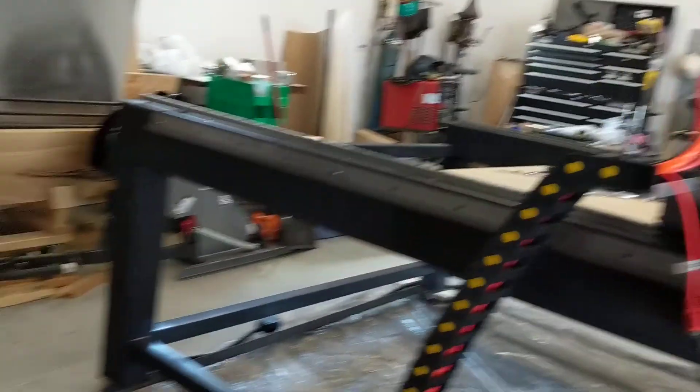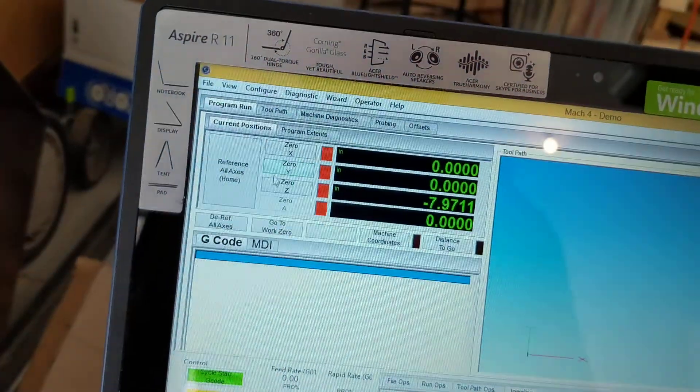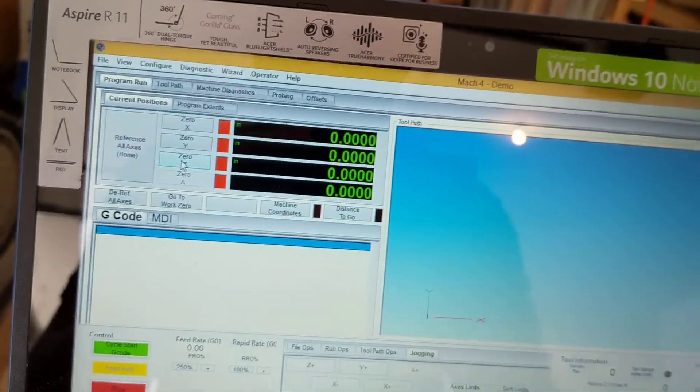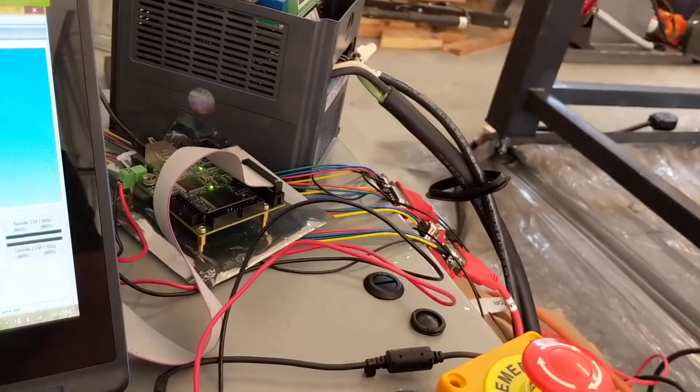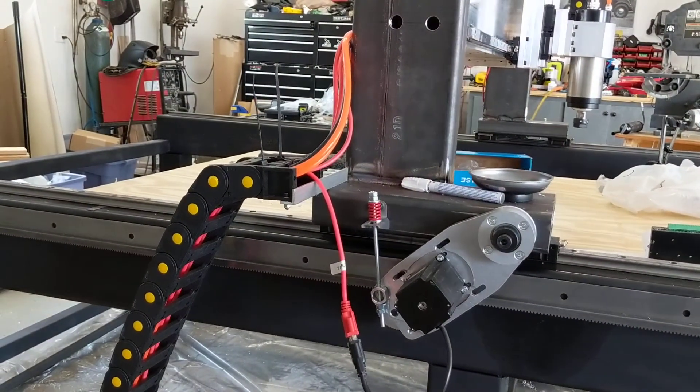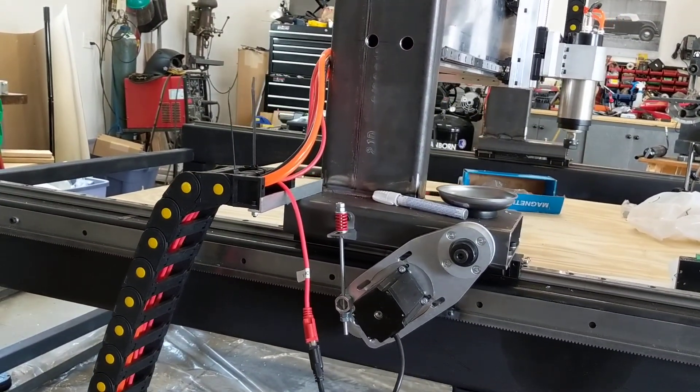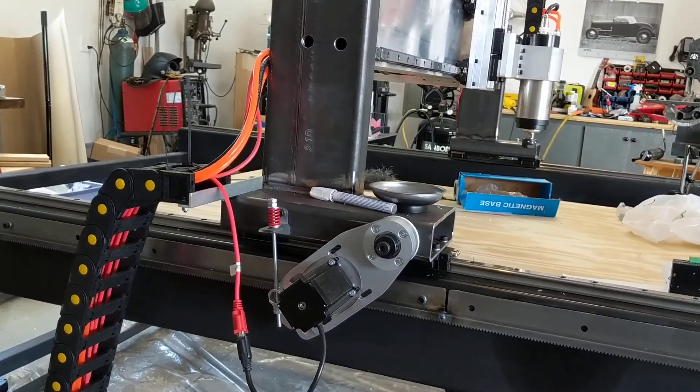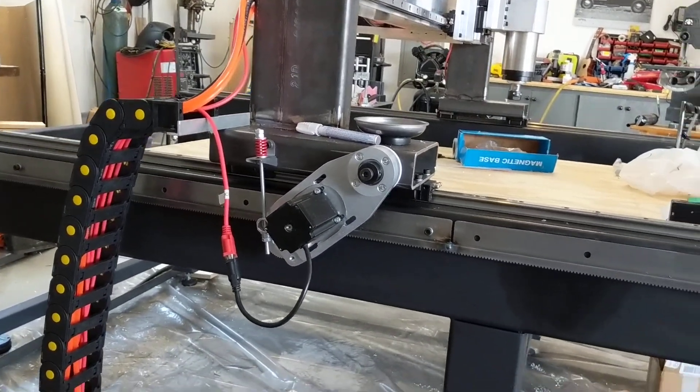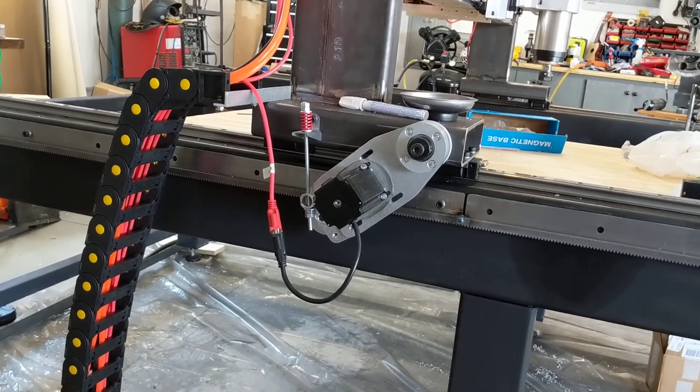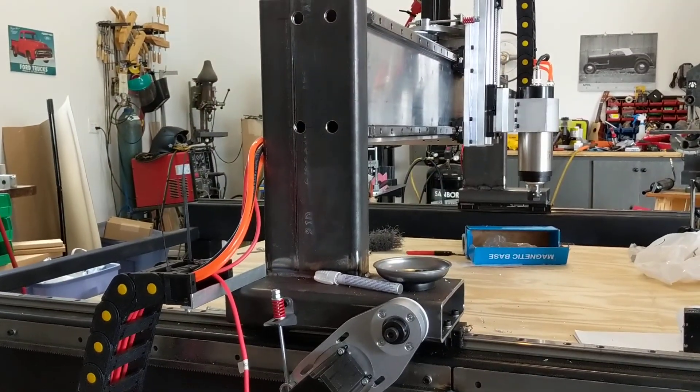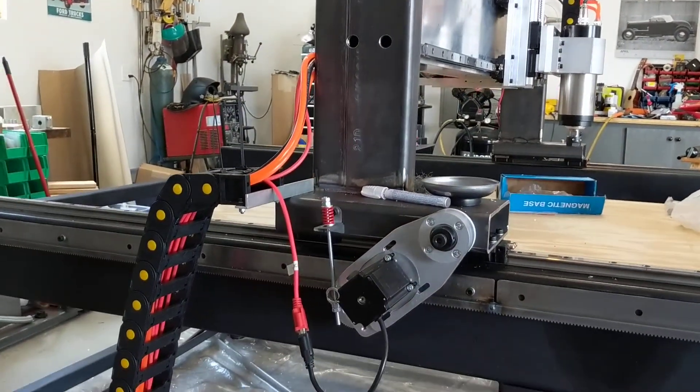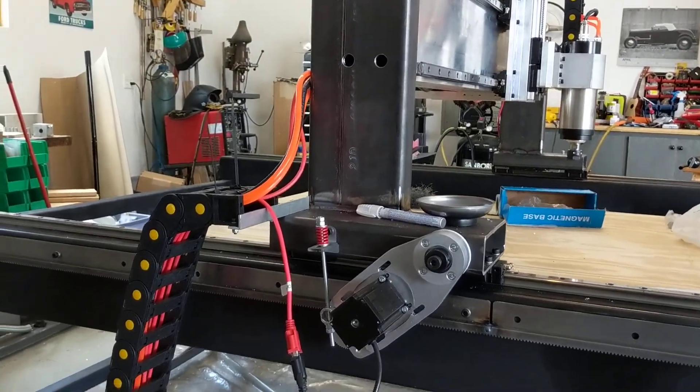There. Okay, now I'm gonna zero it, zero my Y. I'm going to move just to make sure it's going the right direction. Positive Y, great, moves just fine. Negative Y moves fine. X negative moves fine. X positive moves fine. Great, so all that's fine.